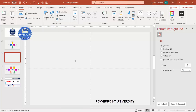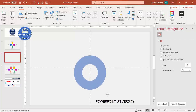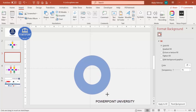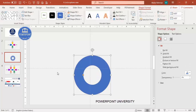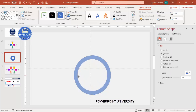Draw the circle hollow by holding the Shift key so you get a perfect circle. Depending on your requirement you can increase or decrease the size. I'm going to reduce the width by dragging the small orange point outward — you can see here — and set the width to the desired size.